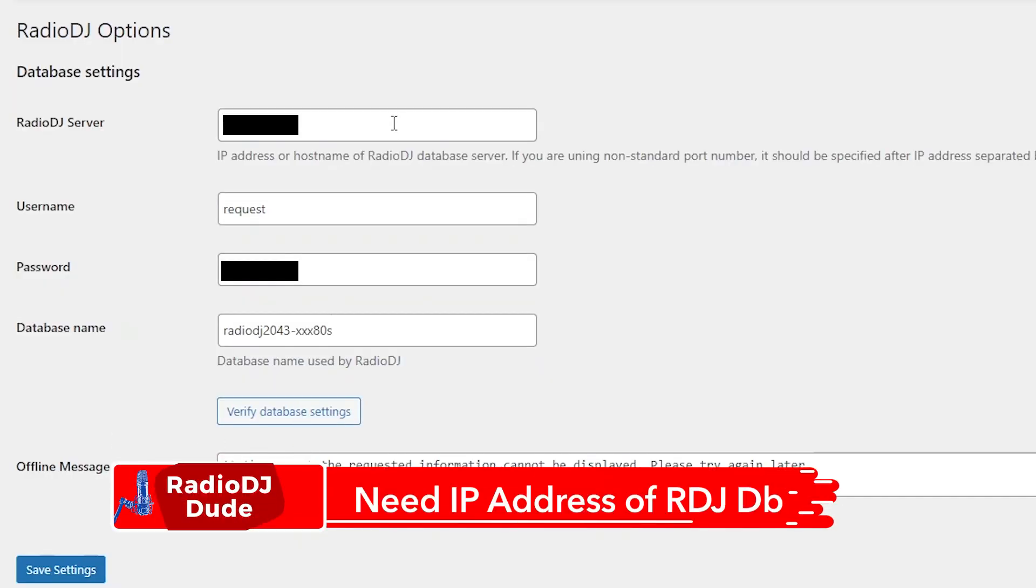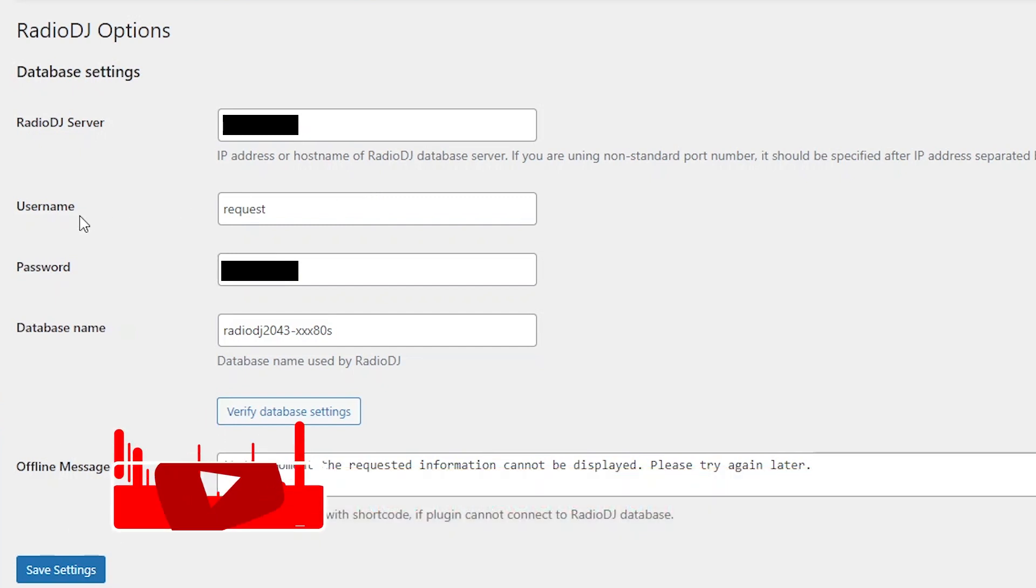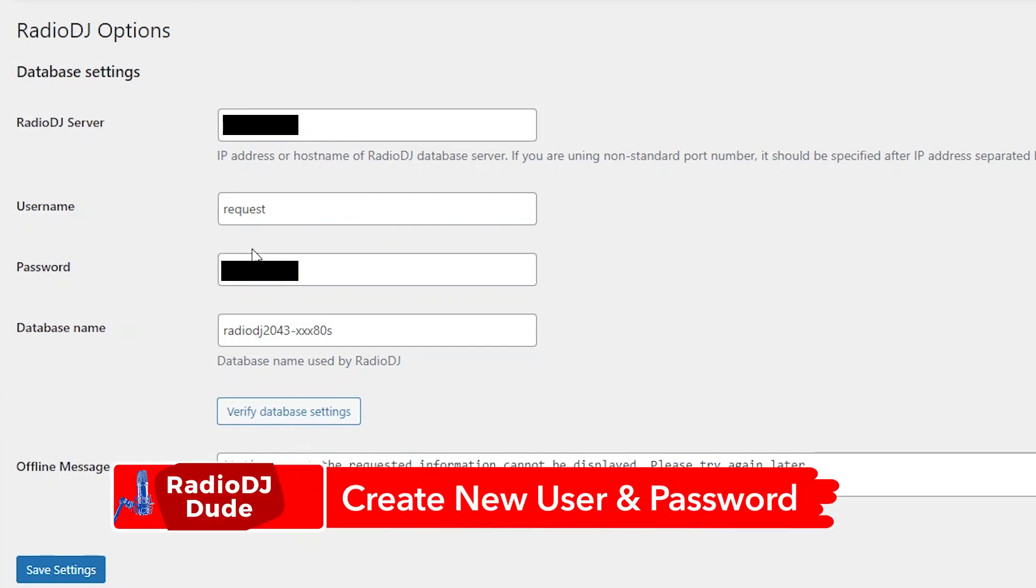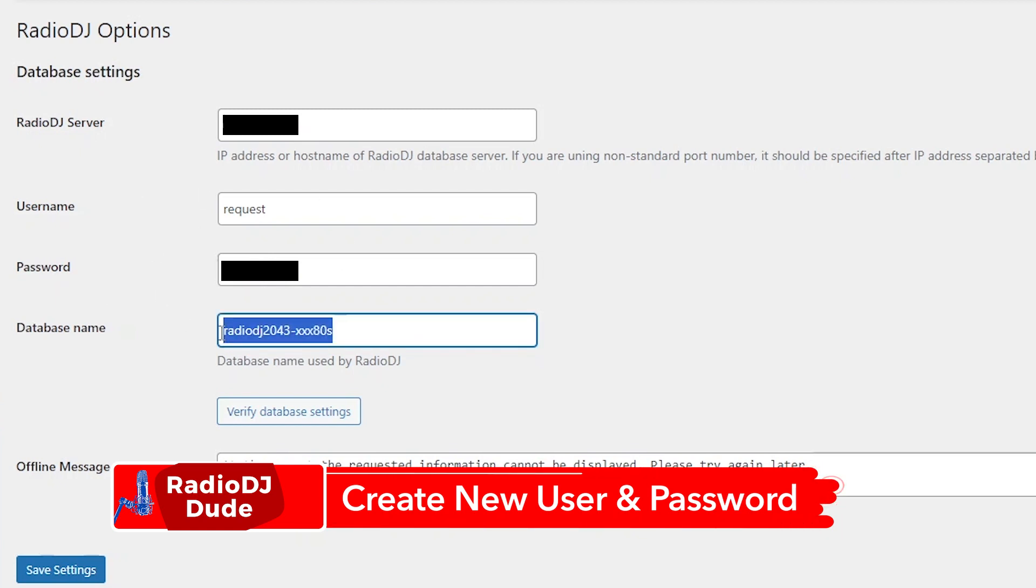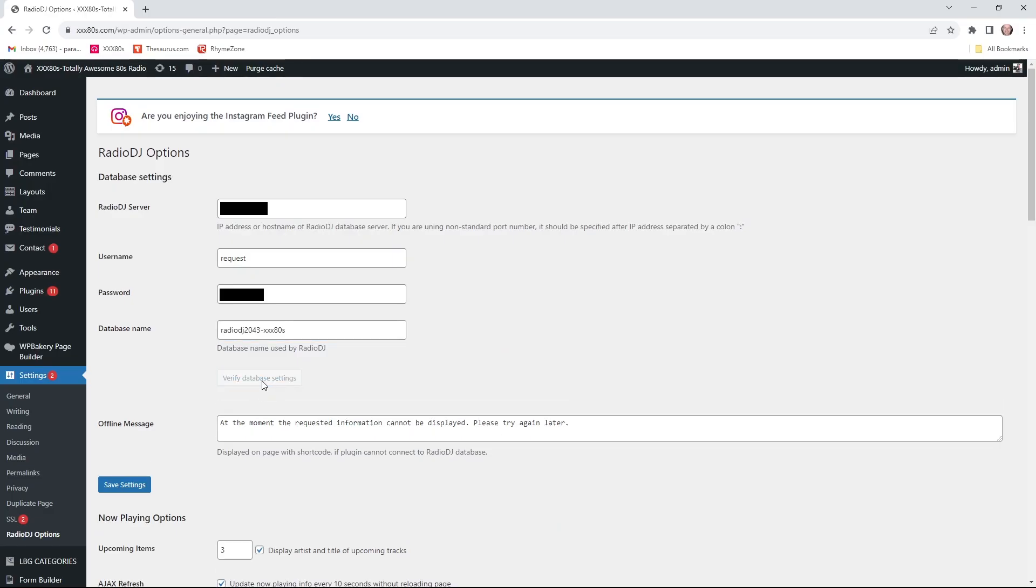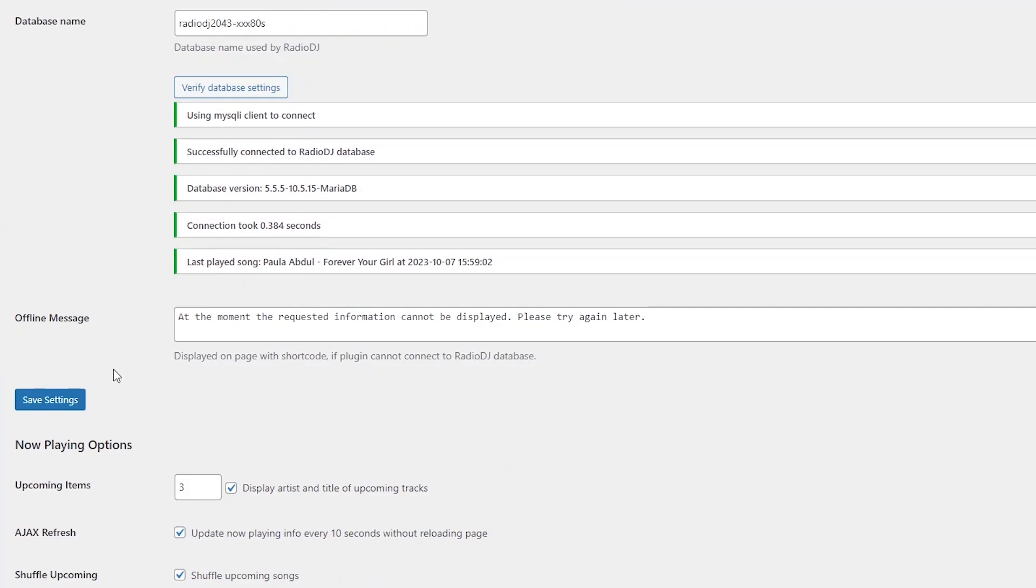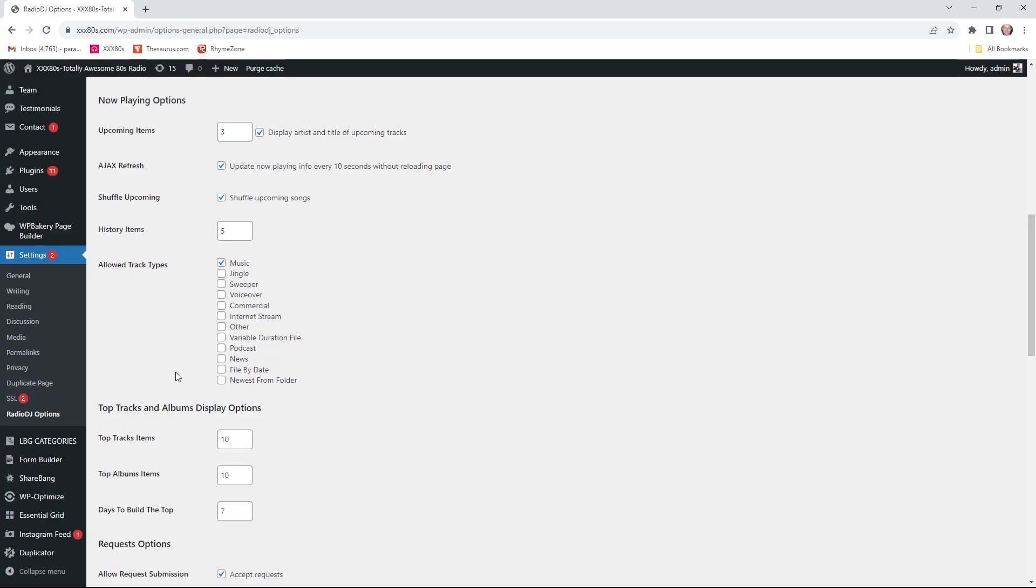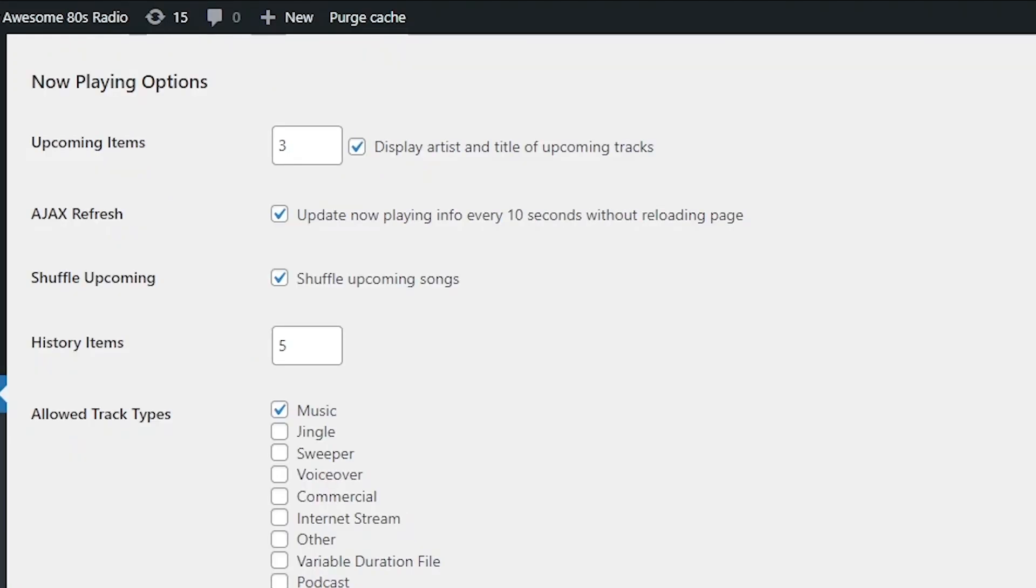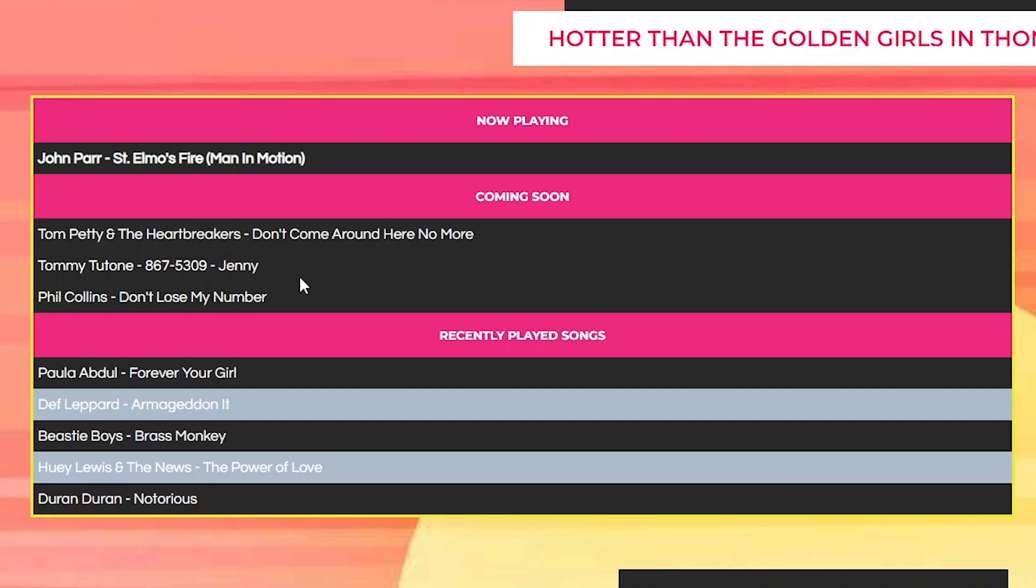And the Radio DJ Options plugin is where we're headed. You have to do a little work in your database to pull this off. First, you need to know your IP address or host name of your Radio DJ database server. And then it's smart within that database like Heidi SQL. You create a new username and password just for the request feature. And here you enter the name of your database that your station is using. And then you can click verify database settings to make sure it's connected. Look at that. Bada bing. And this plugin is multi-featured. Not only does it include the request functionality, but there's also a now playing feature, which is pretty cool. So this will display the current song playing. And then you could choose how many future songs to display. And then also recently played songs.